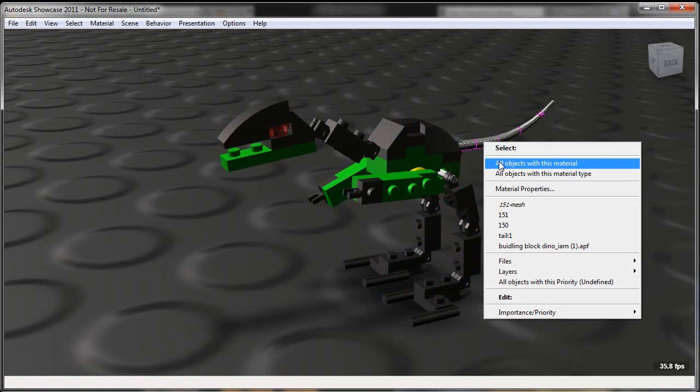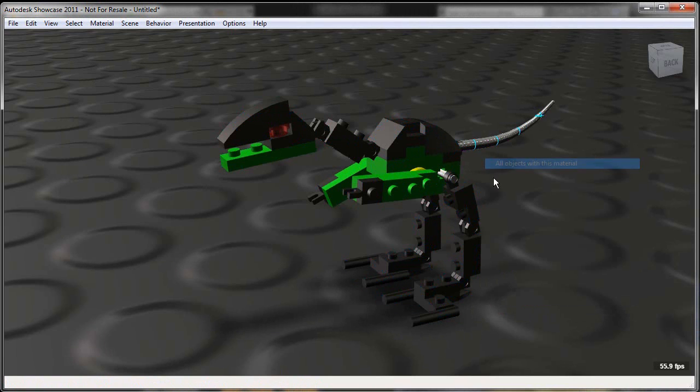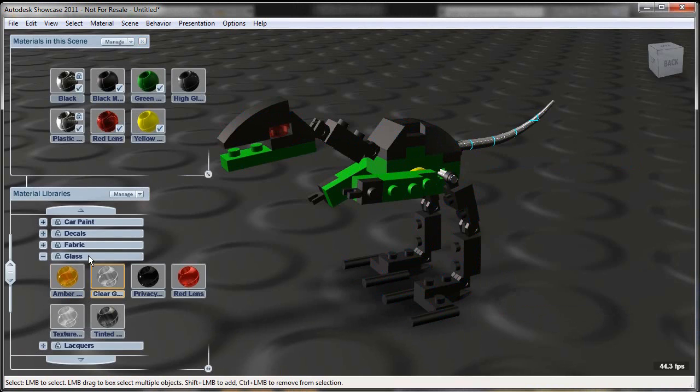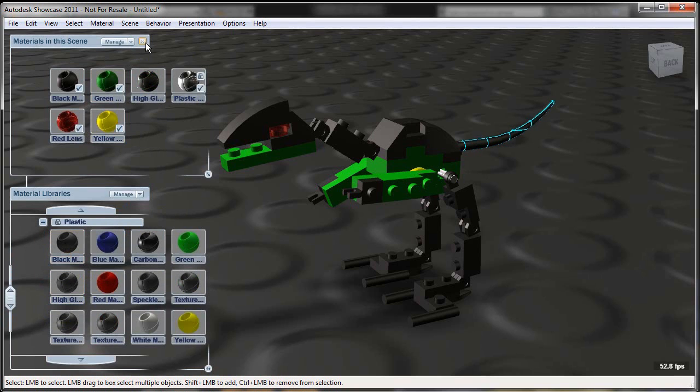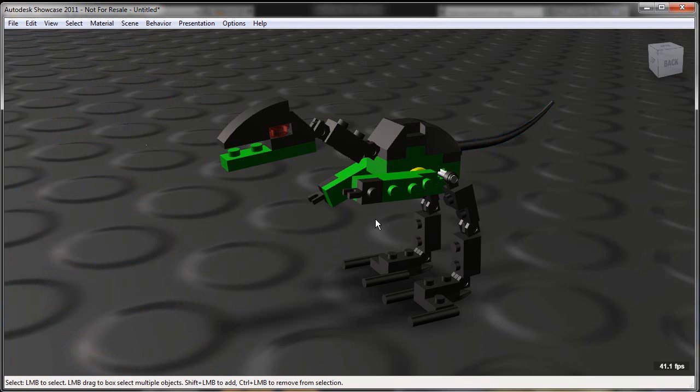oh, there's been a change to the assembly model in Inventor. Let me take that and update my visualization automatically. So again, I'll just go ahead and assign a material inside of Showcase for that tail. Now that that's set up,